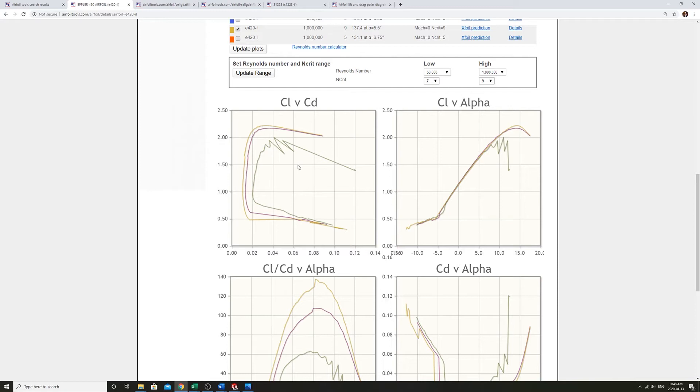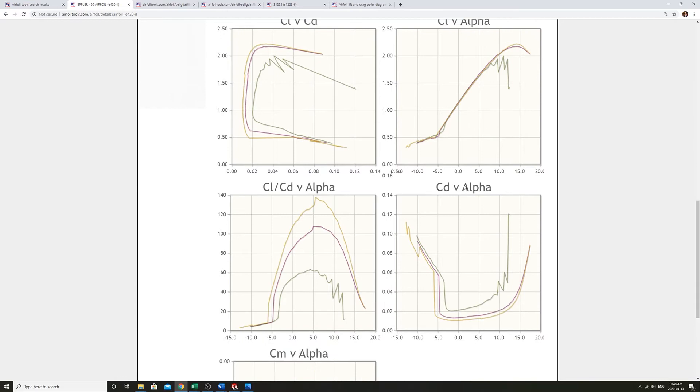This is coefficient of lift versus coefficient of drag. And the drag as a function of angle of attack, we can see the drag bucket.